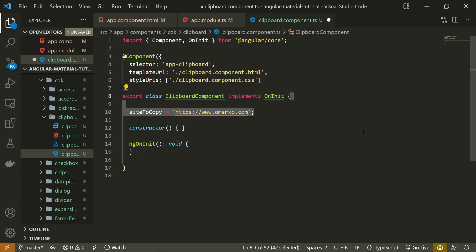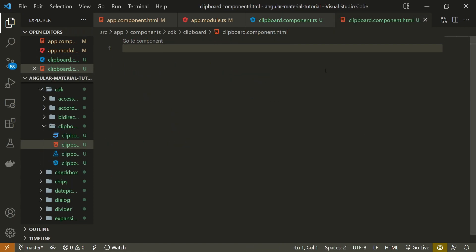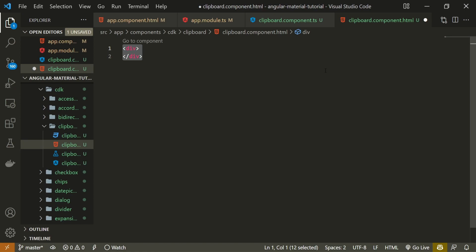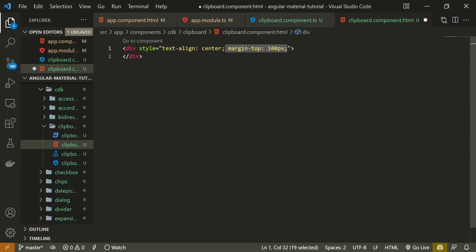Now to add a bit of content to our HTML. First of all I will wrap everything with my div. Div will hold the style attribute with text-align set to center and margin-top of 100 pixels.